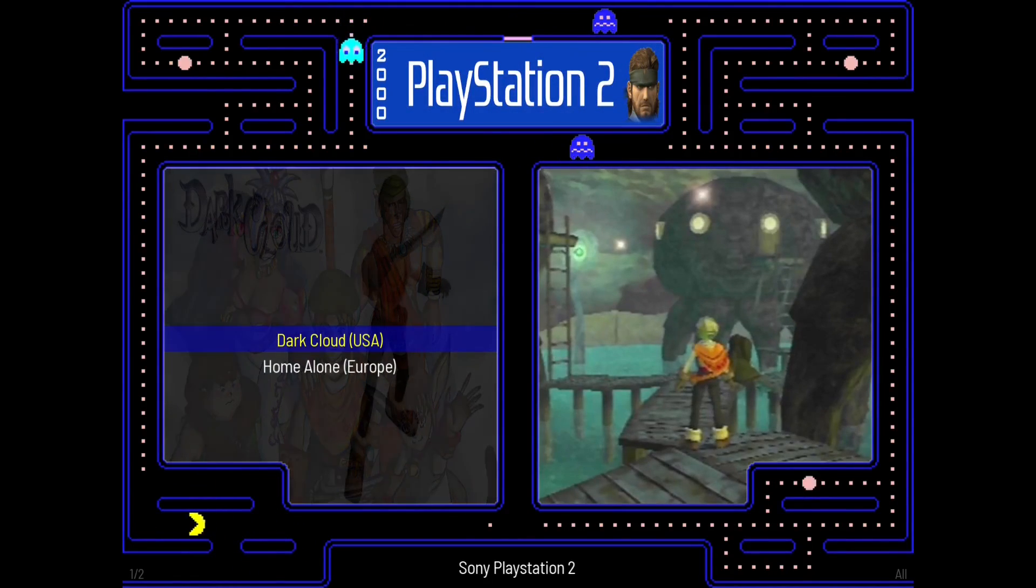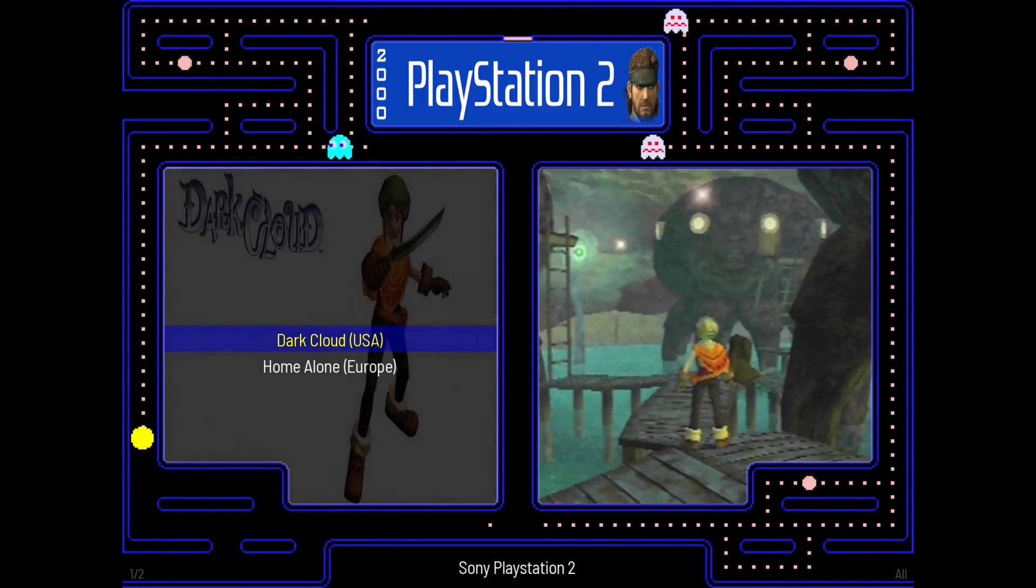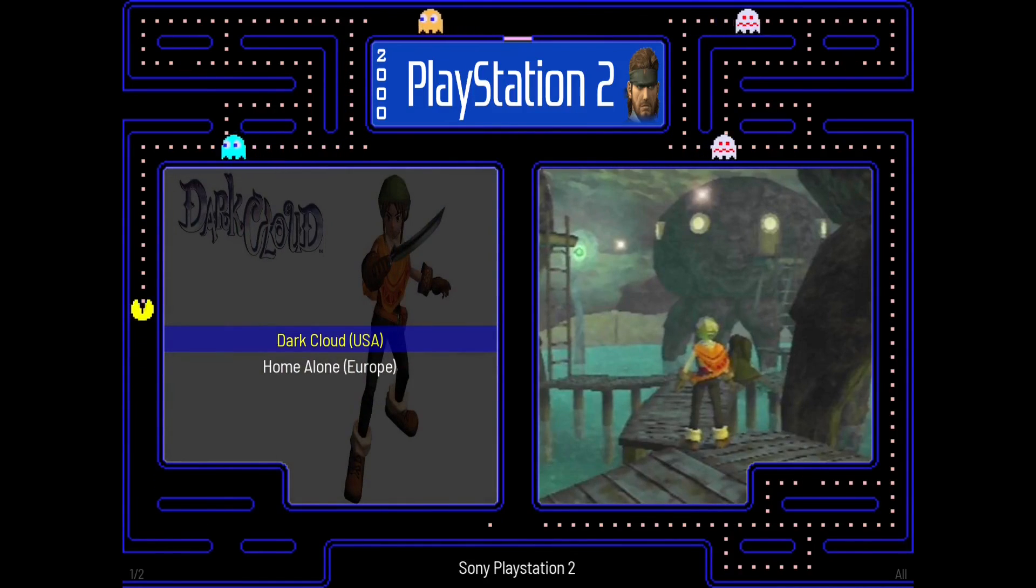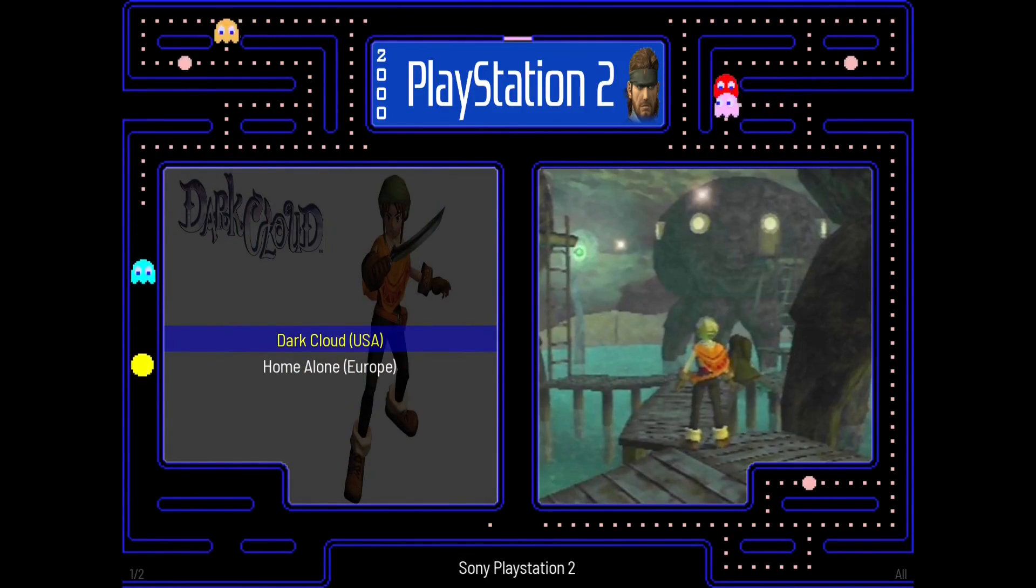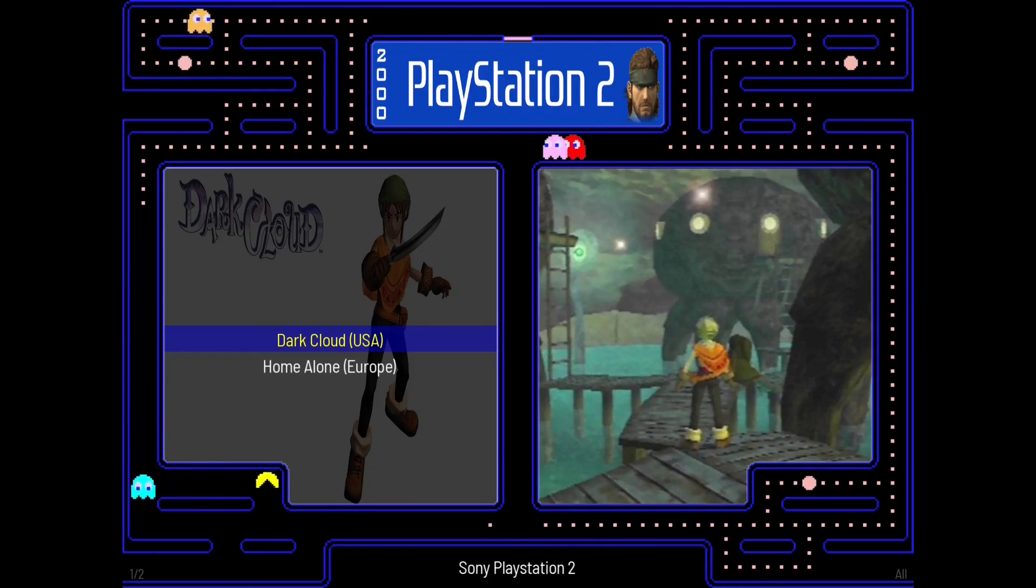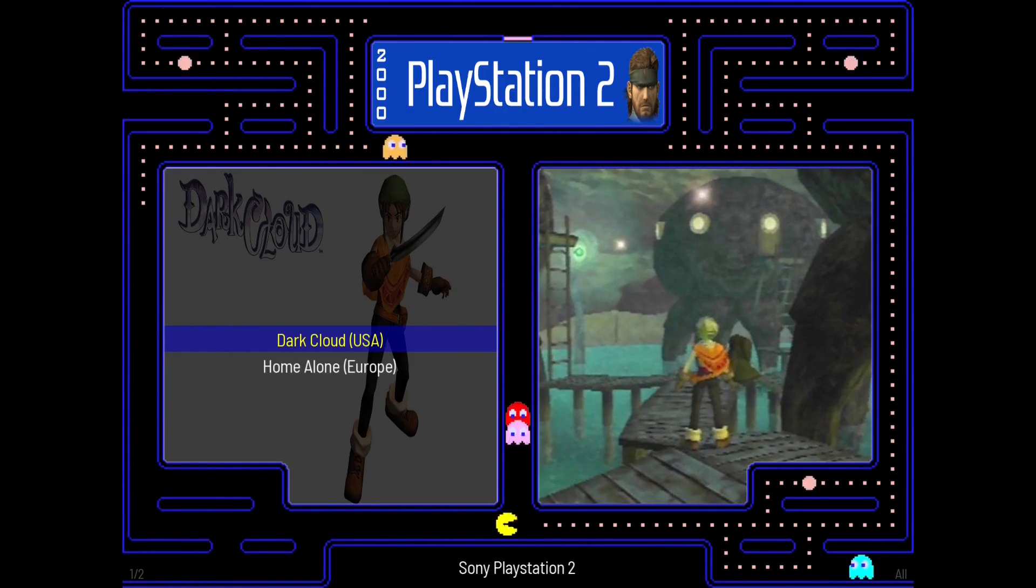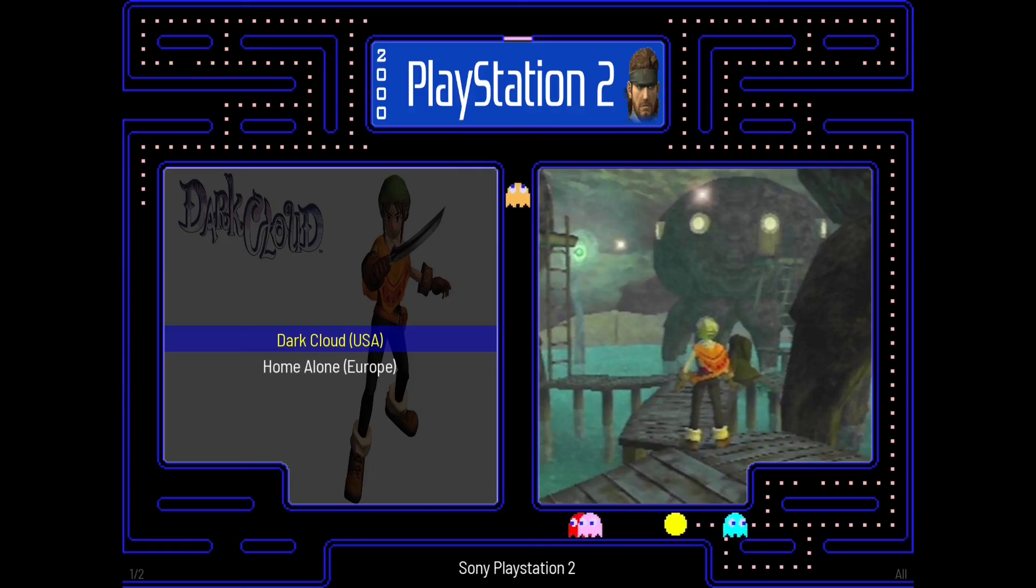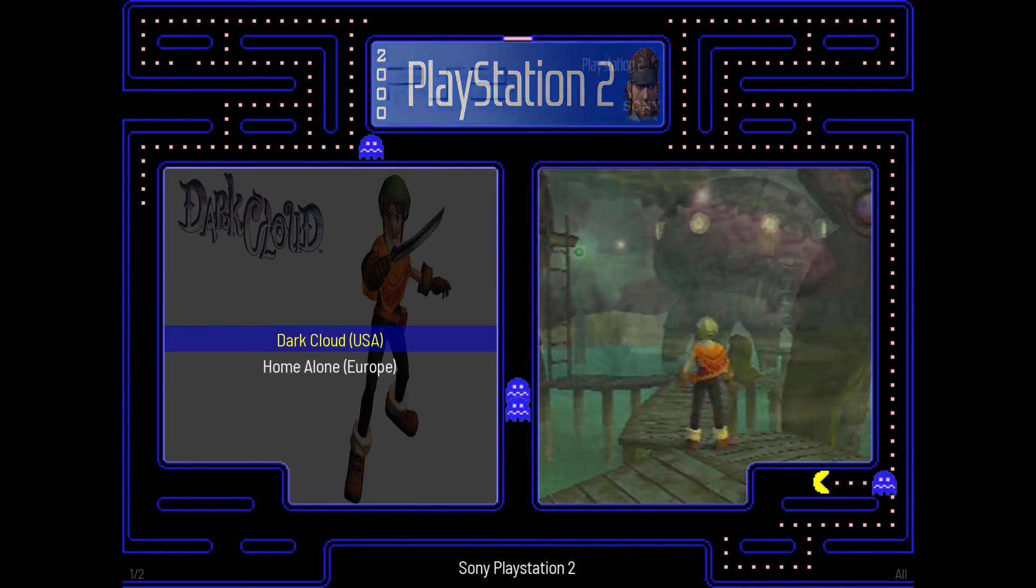So that's how you get your PCSX2 running in the Attract Mode front end. Stay tuned for more tutorials on how to get your systems up and running with Attract Mode. Please like and subscribe. But most importantly, have a good day.